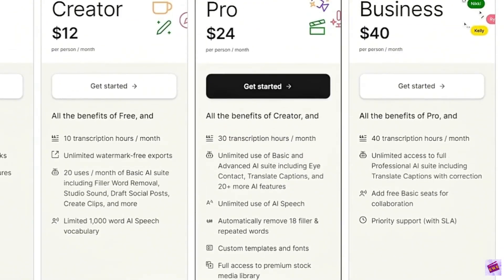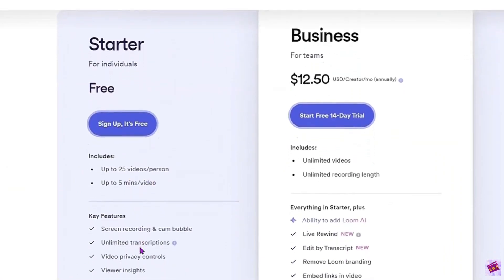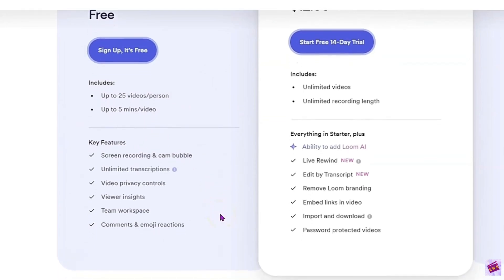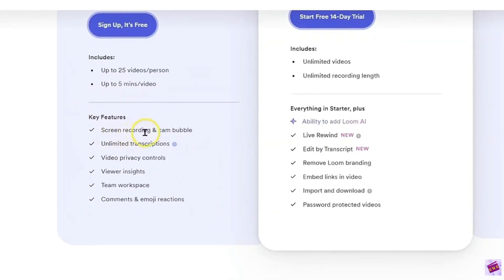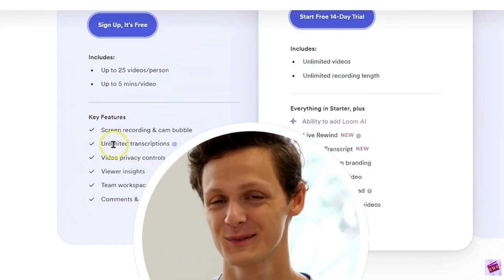Loom, on the other hand — let's go to their pricing structure. Loom does have a free starter plan that includes up to 25 videos per person, up to 5 minutes per video. So if you're trying to use the free plan to create a course or anything like that, know that your videos are capped at 5 minutes. You also get screen recording with the cam bubble — that circular video that Loom is famous for — plus unlimited transcripts.